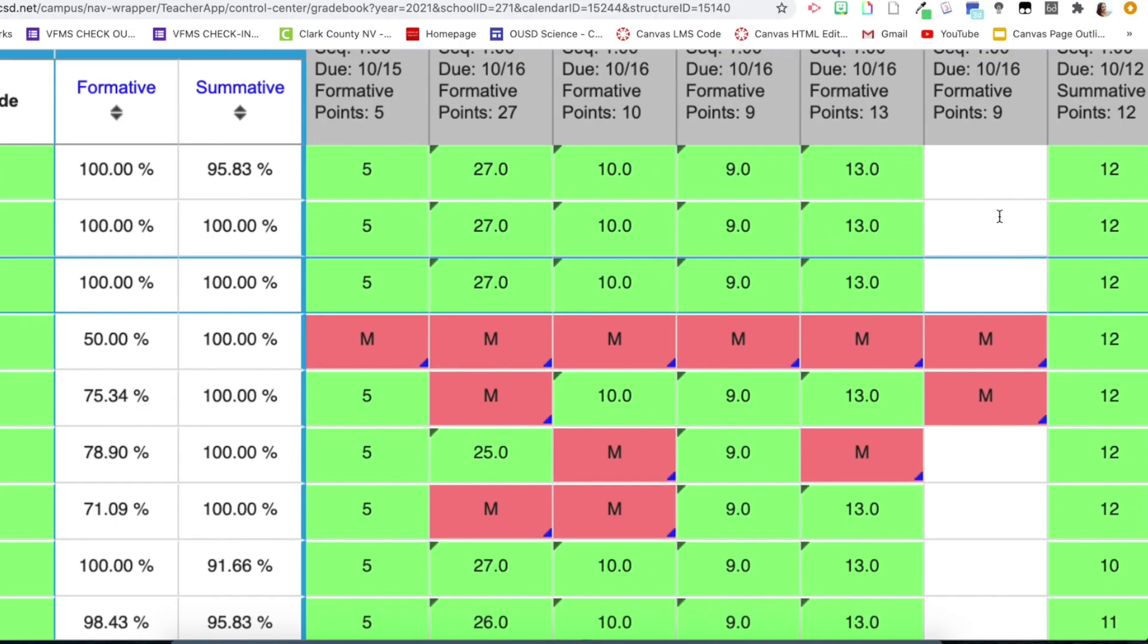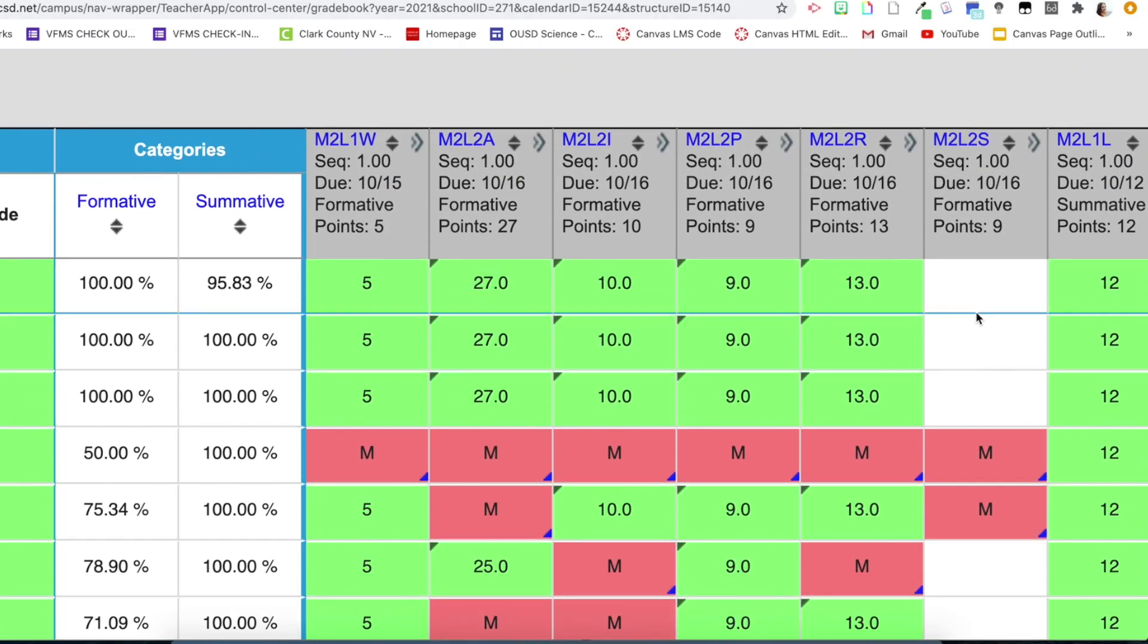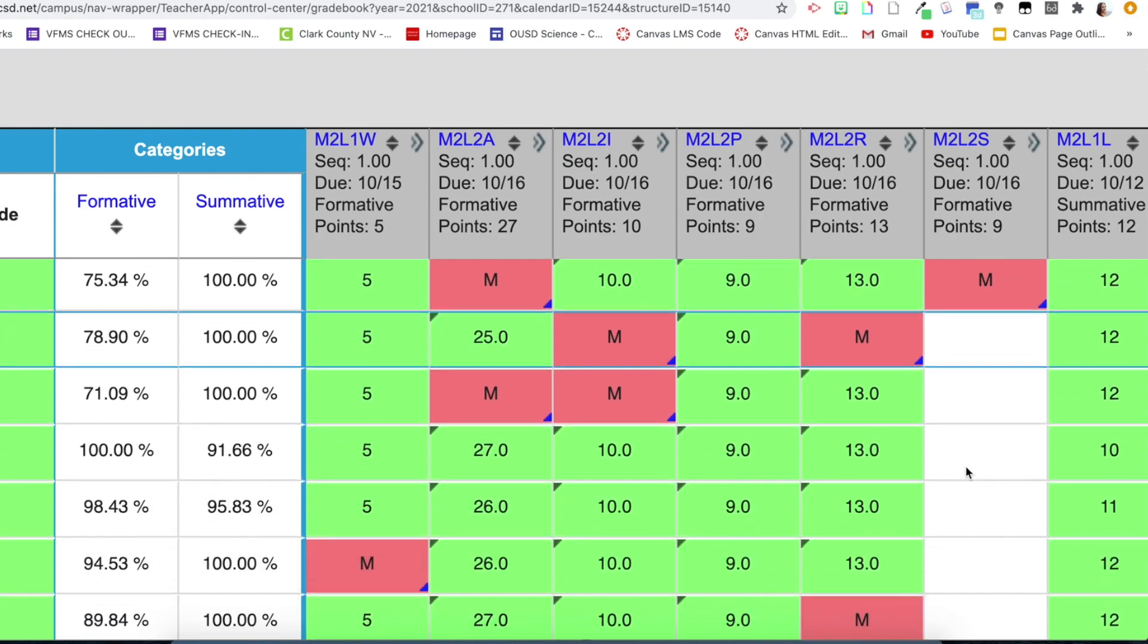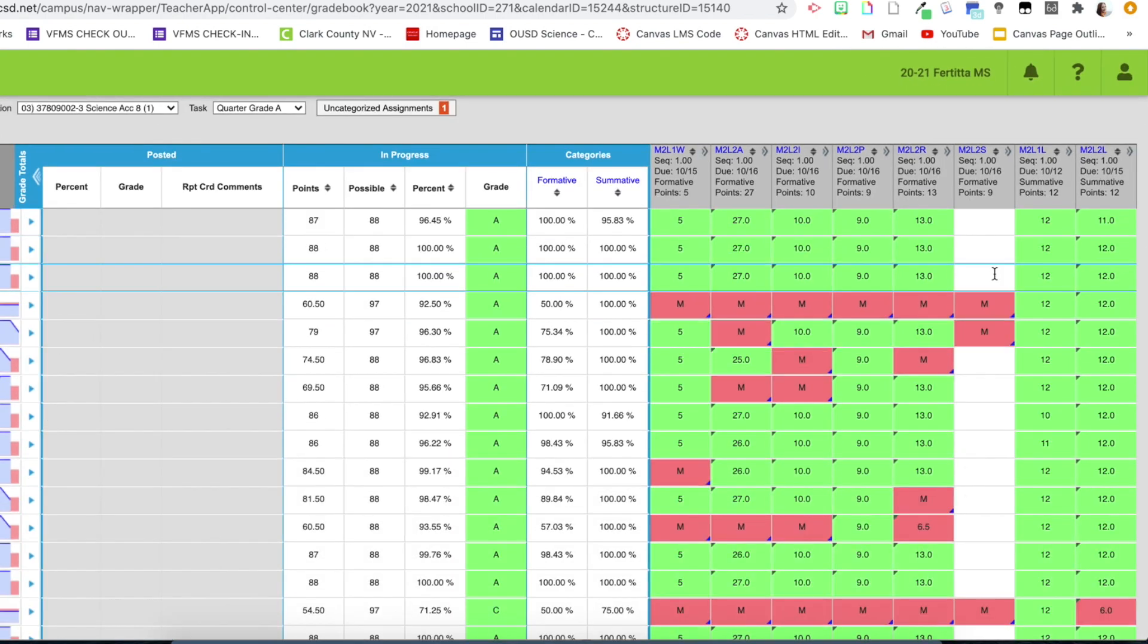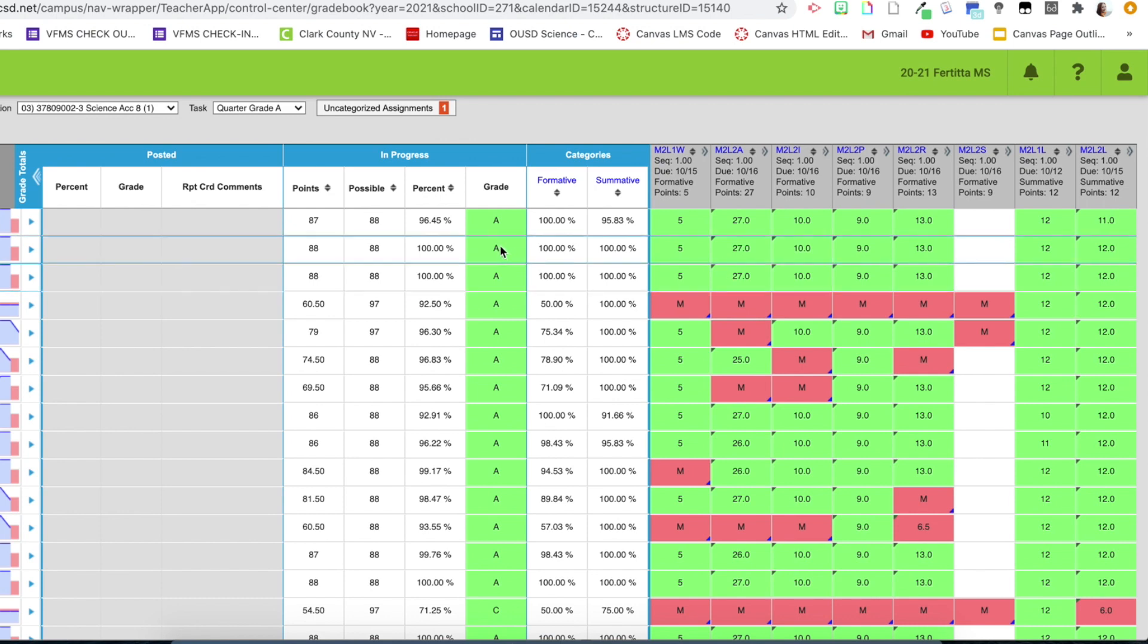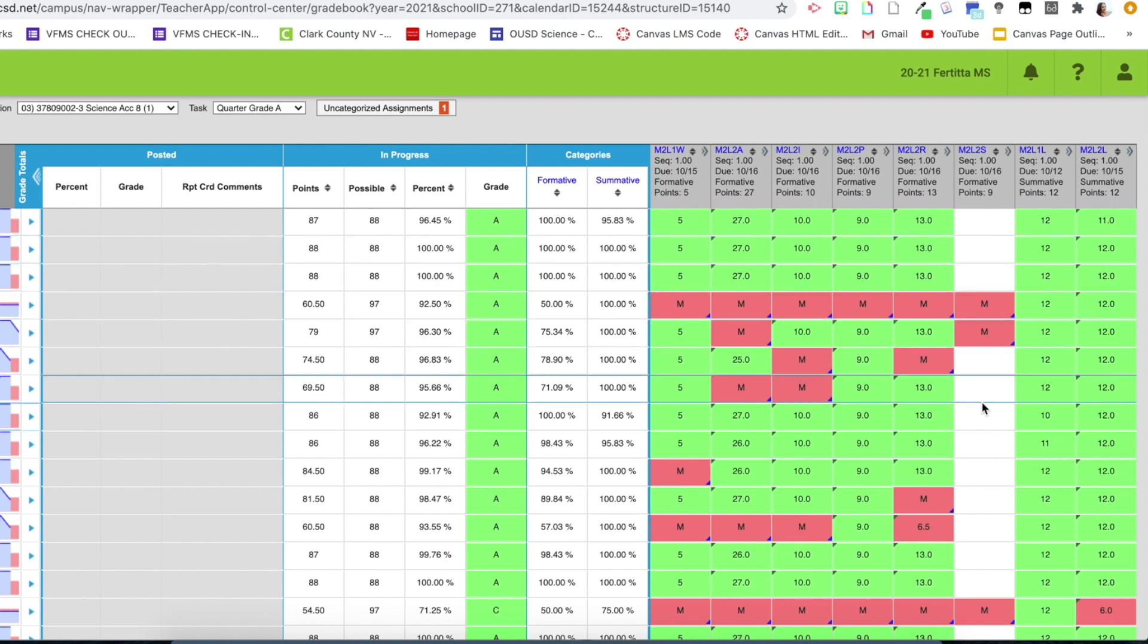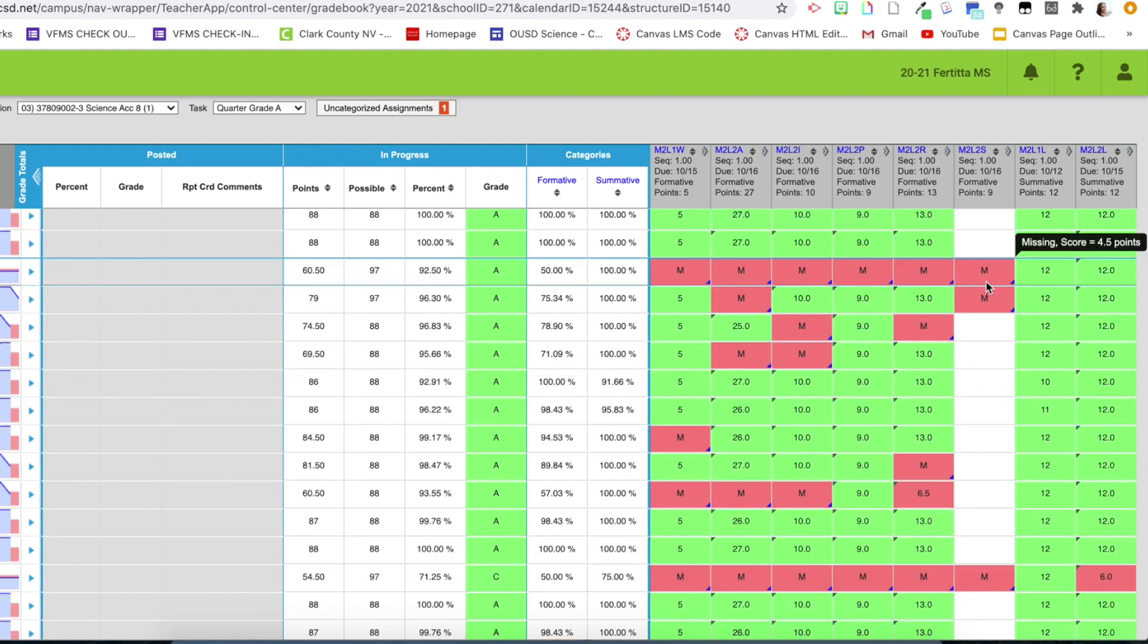So this assignment over here in this column, you can see has not been graded yet. Students can see that if it's white, meaning it's not affecting their score, that they did submit the assignment. But if it's missing, marked as M, it means that they did not turn in anything.